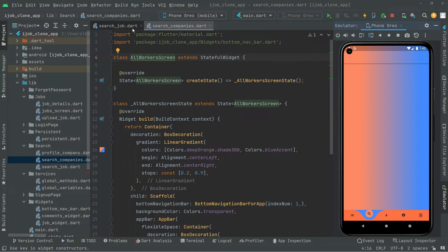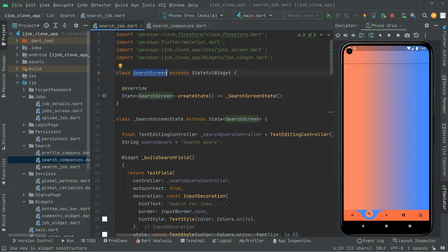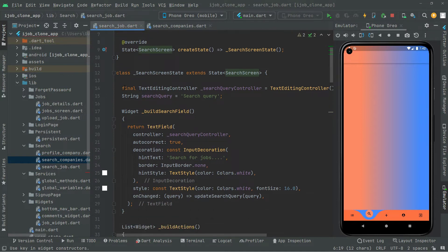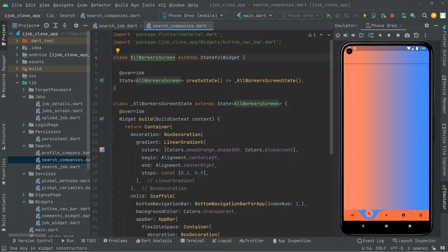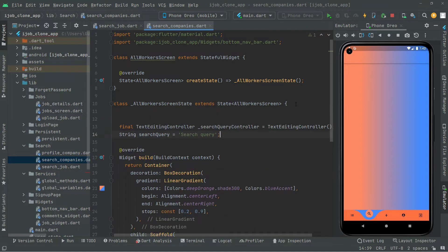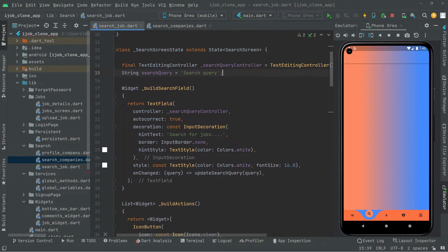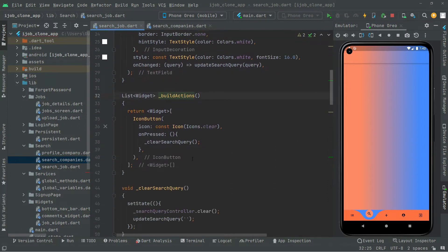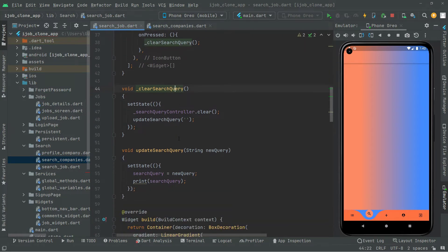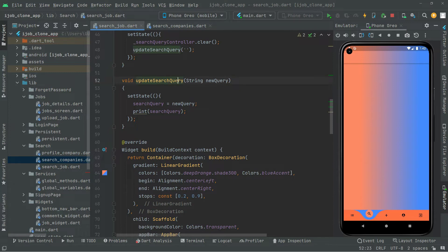I will go to the search job file and first copy the TextEditingController and the string type search query variable. I'll copy that from here, then go back to the search companies file and paste it above the widget build method. Now back to search job — we'll copy the methods: build search field, build actions, clear search query, and update search query. We're going to copy all of these methods.